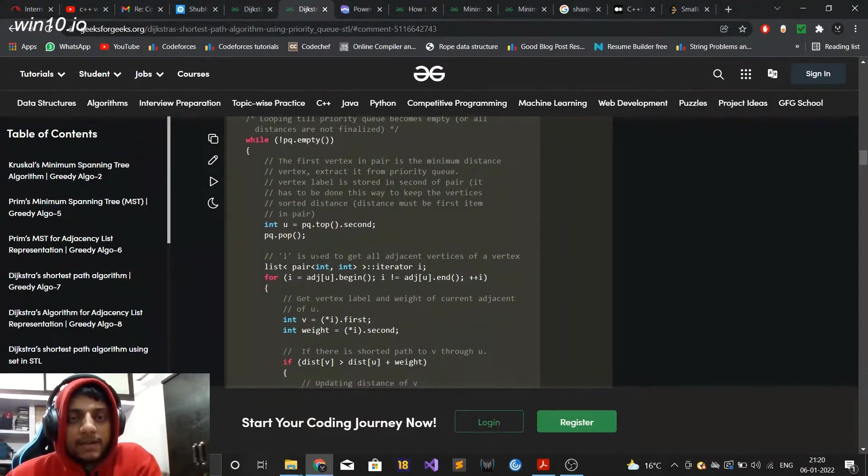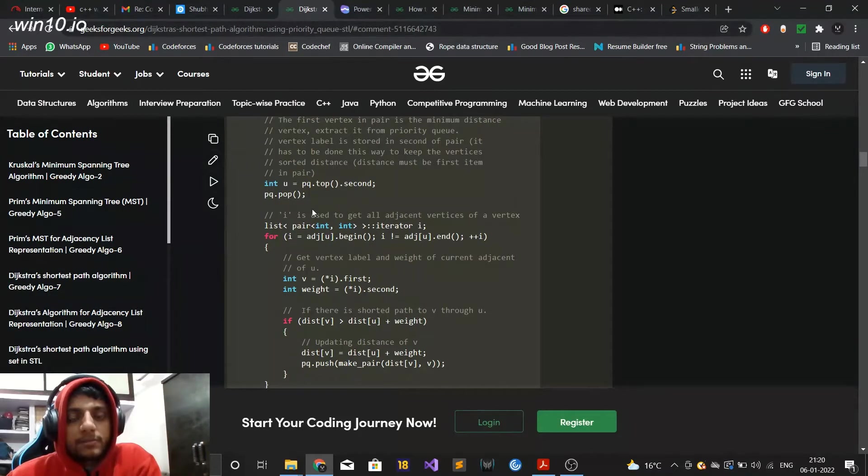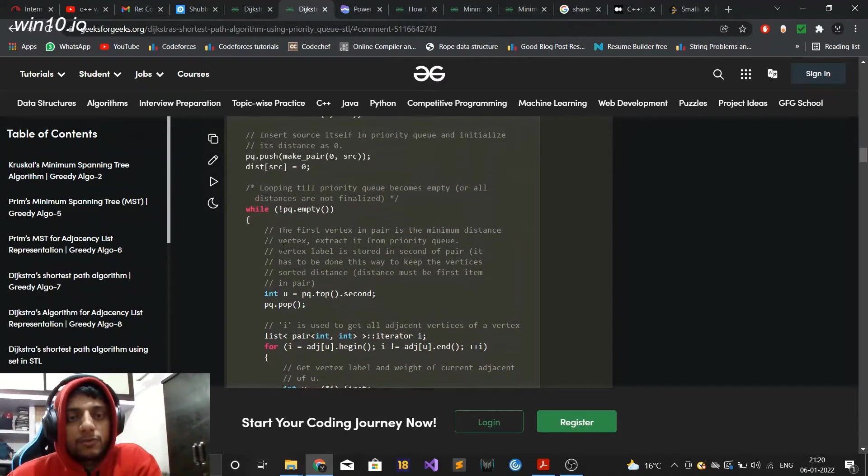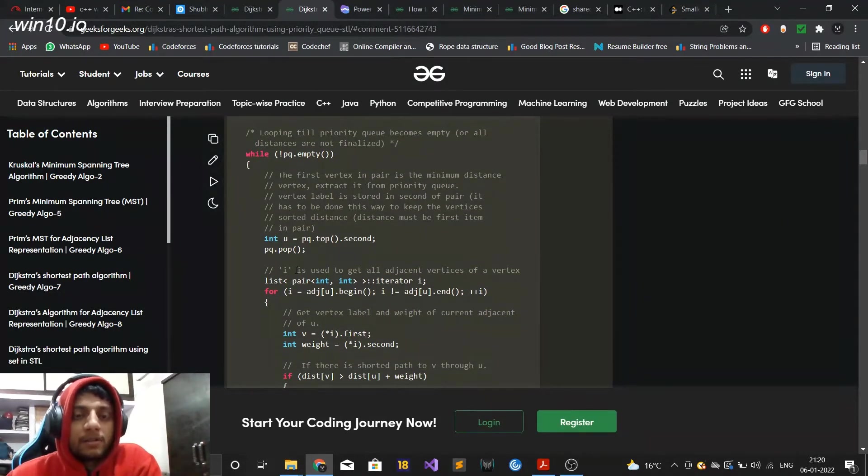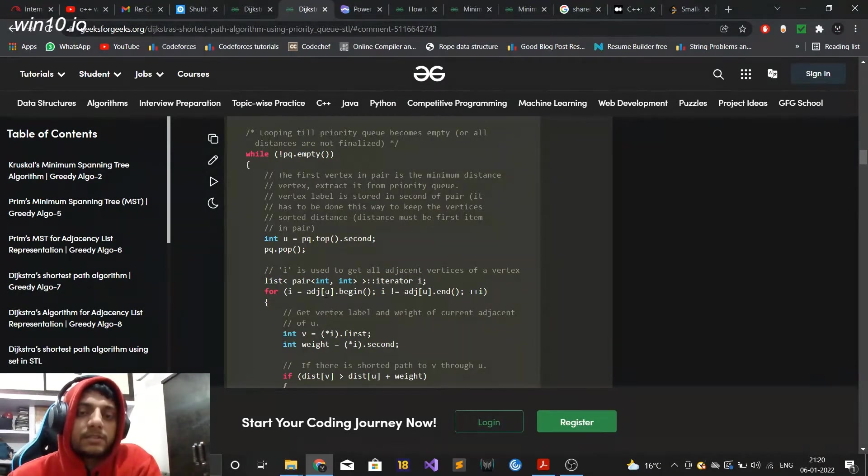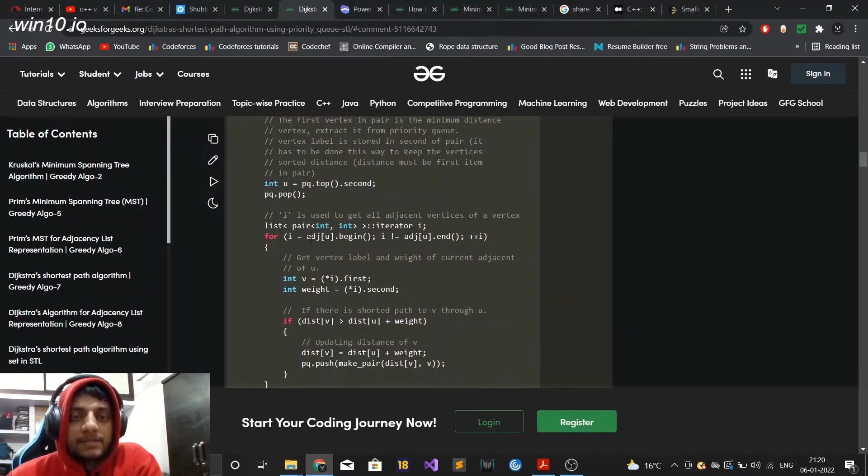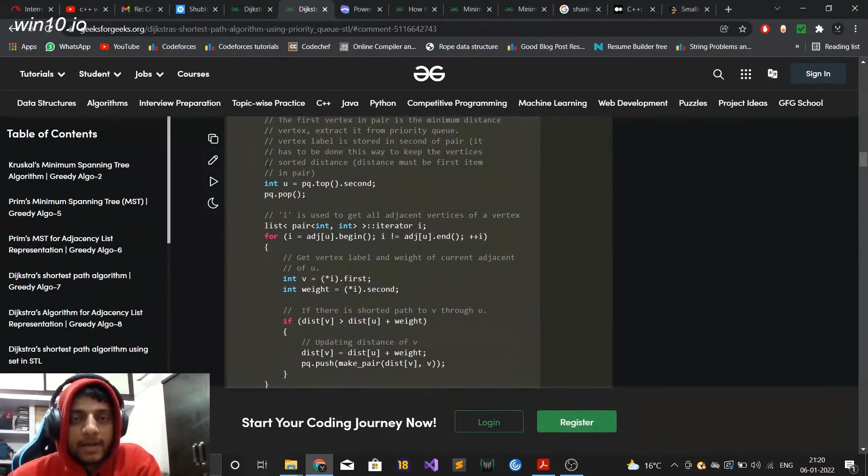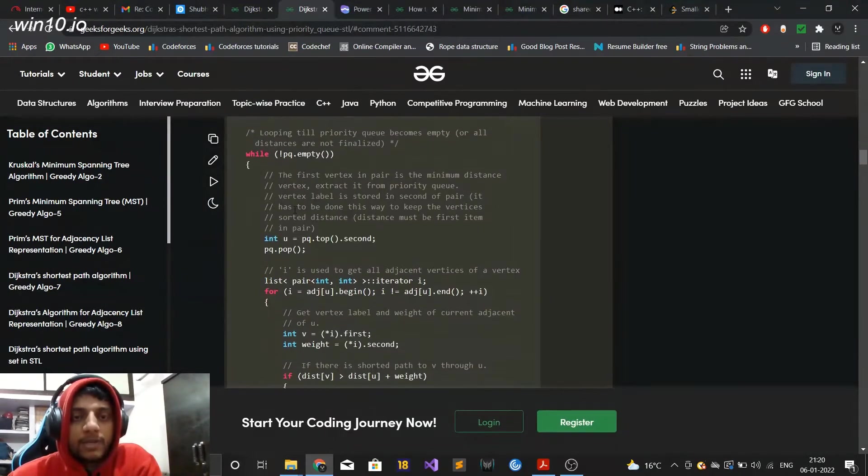The problem here is that when you implement Dijkstra using priority queue, some of the vertices will be repeatedly inserted in the priority queue. So you eventually end up iterating some of those vertices, the vertices which are adjacent to those vertices will be iterated repeatedly and there is a way you can avoid this but they have not done here.